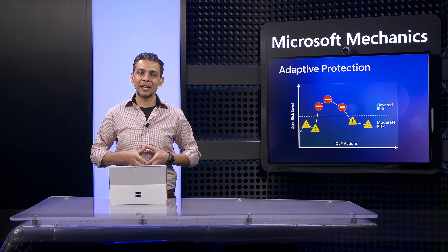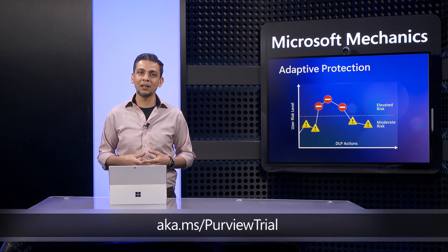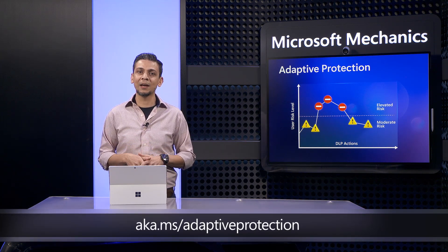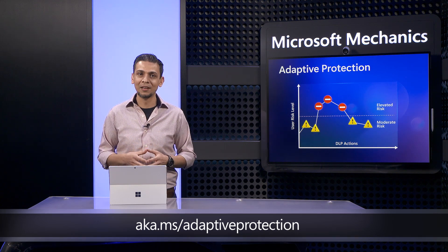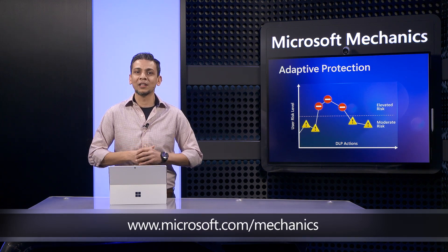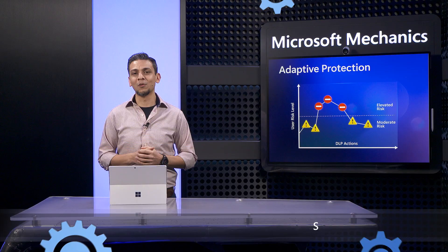You can try it out today at aka.ms/purview trial. And to learn more, check out aka.ms/adaptive protection. Of course, subscribe to Microsoft Mechanics for the latest in tech updates. And thank you for watching.